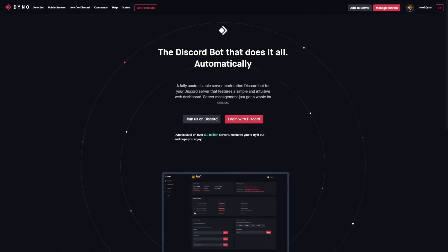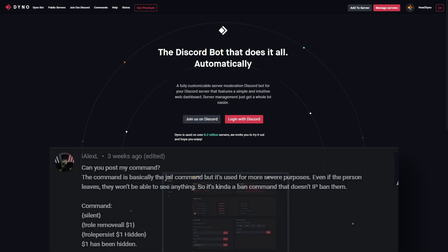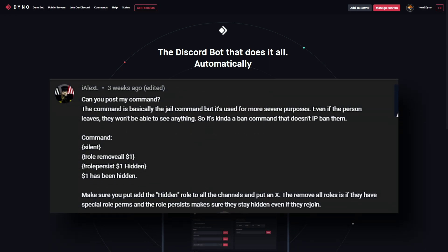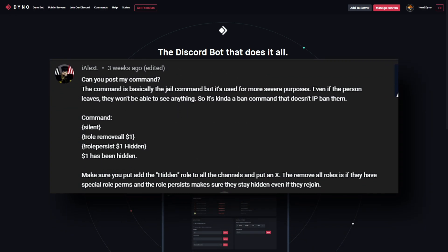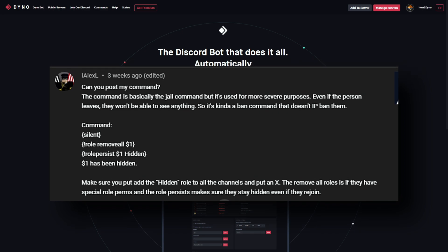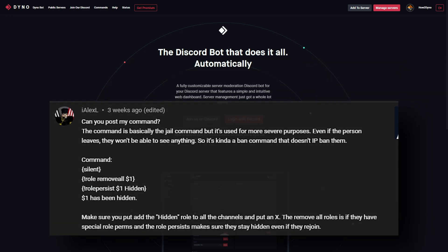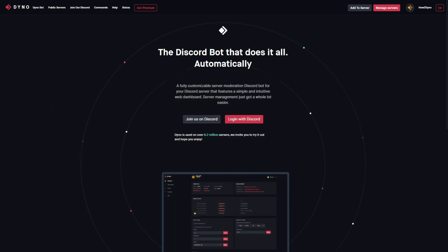Welcome to How to Dyno. In this video, we are going to go over a command submission by ilxl. This command essentially shadow bans a user by hiding them from the server channels.